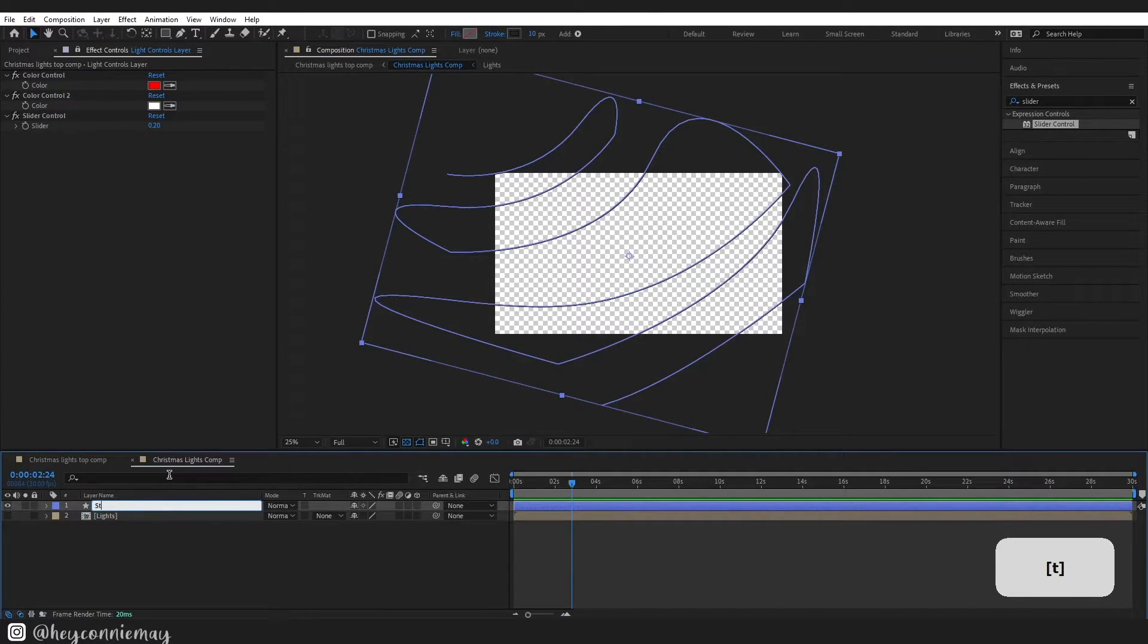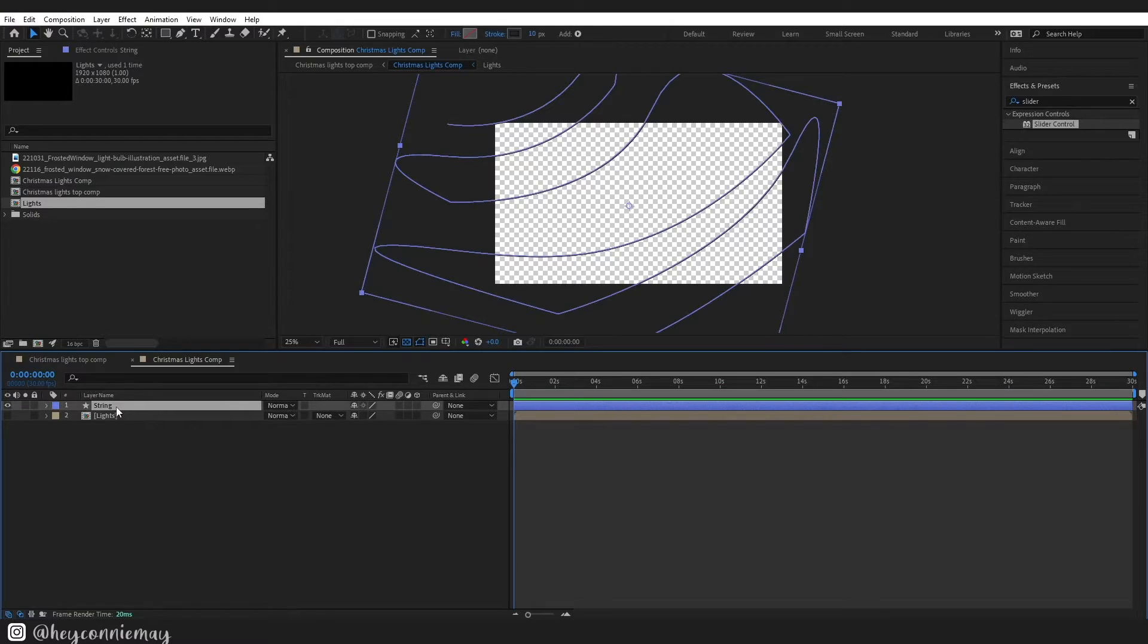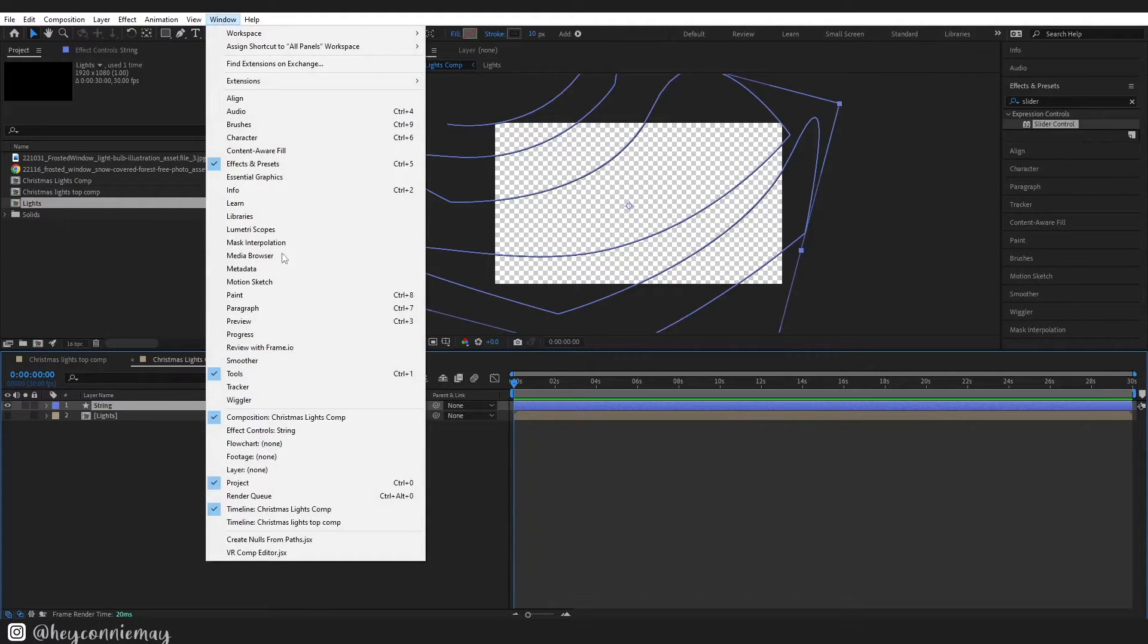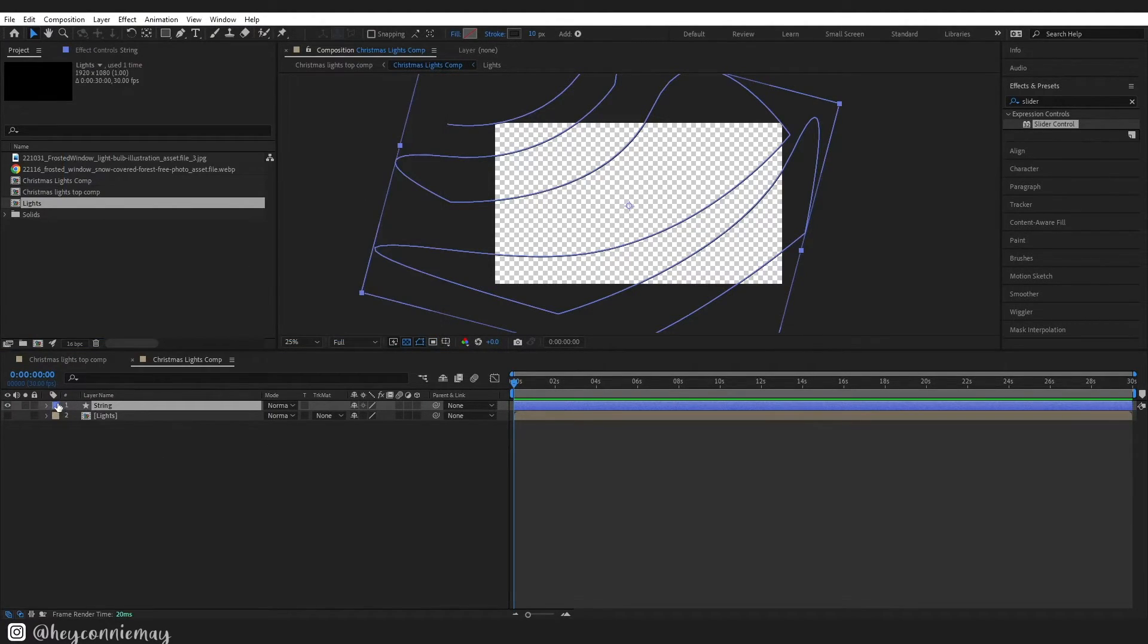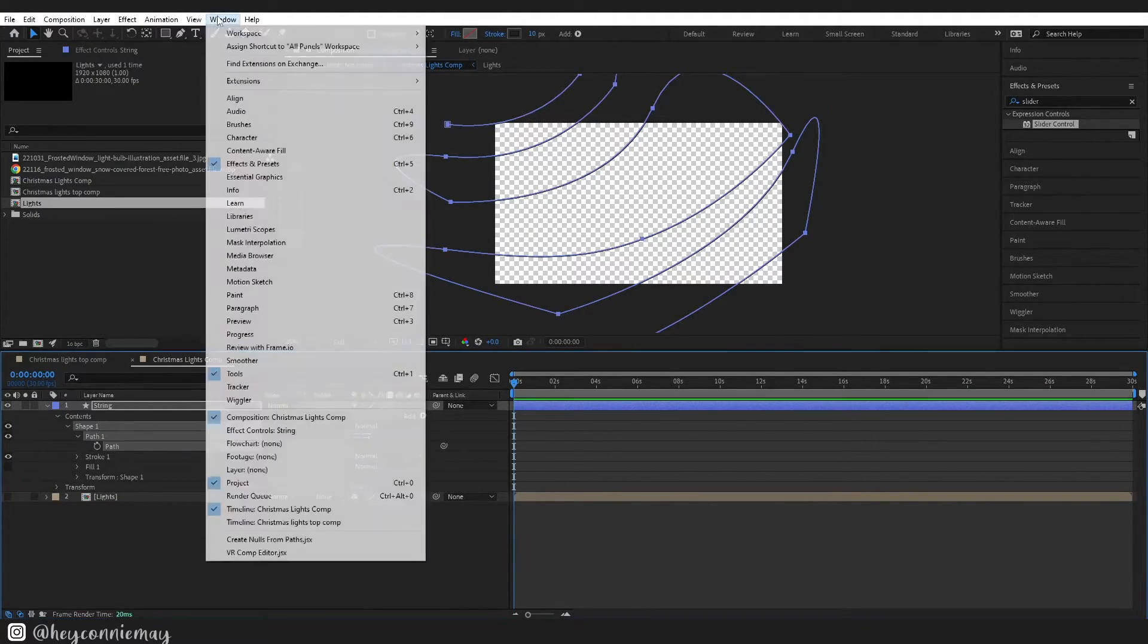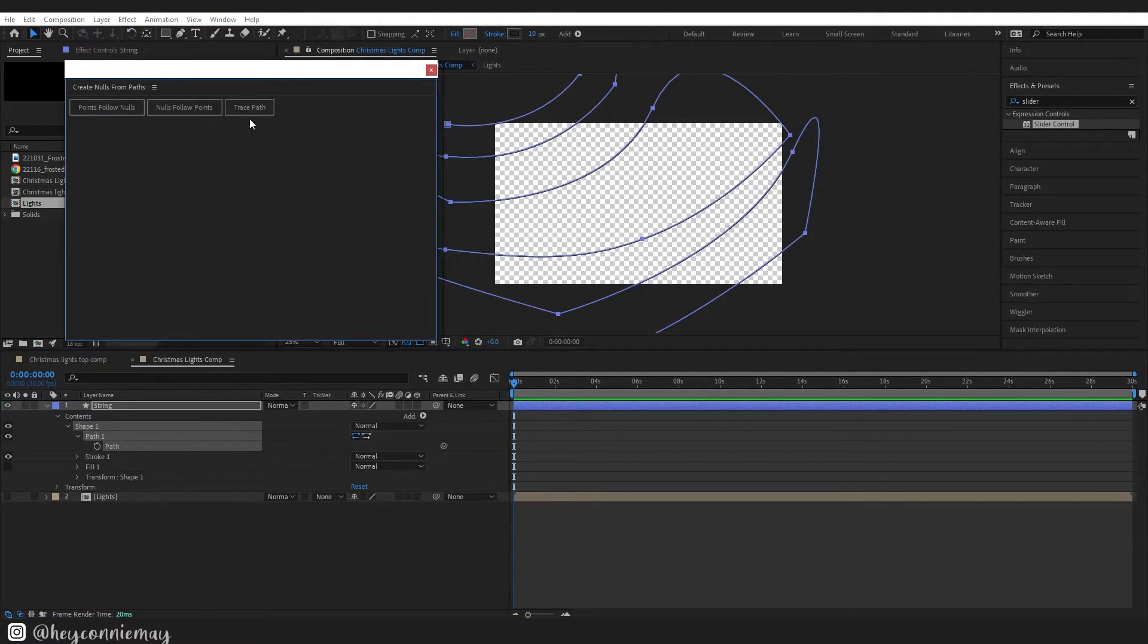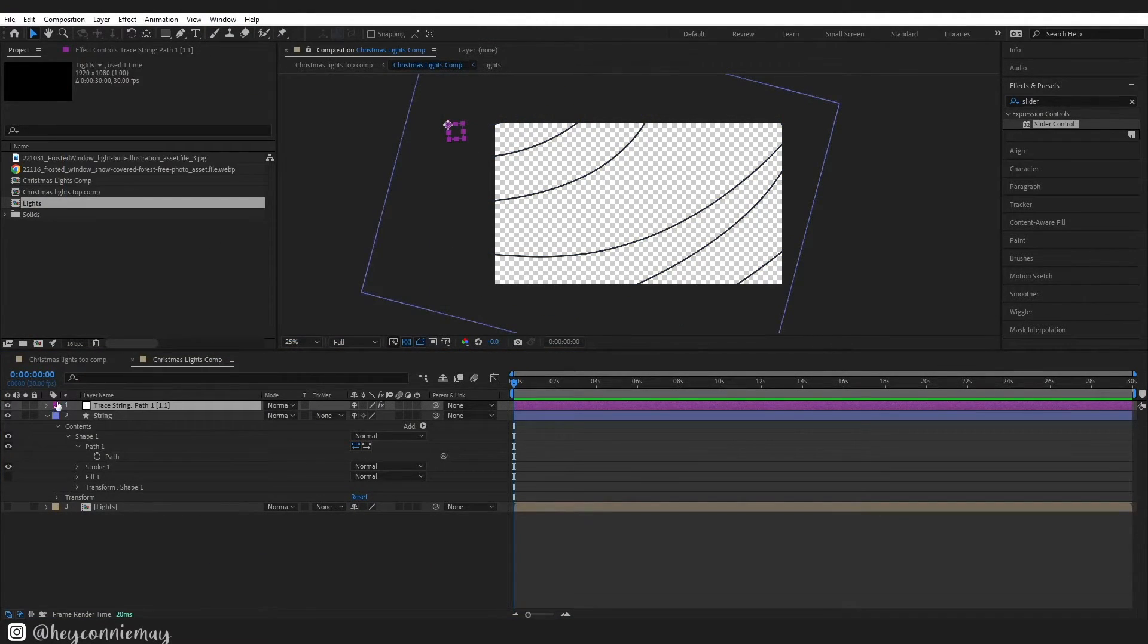Name that layer. All right so now we want to take our string and we want to attach our lights to it and there is a really easy way to do this in After Effects. It's right at the top in the window menu, just click on that, right down the bottom this create nulls from path. But before we do that just come down into our string layer and we need to get the path and click on it, the one that we want to do. So go there again, create nulls and click trace path.